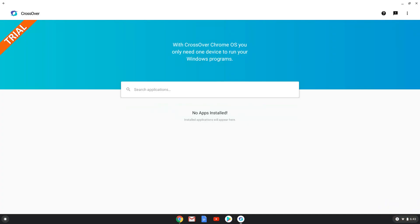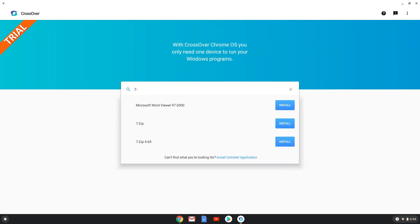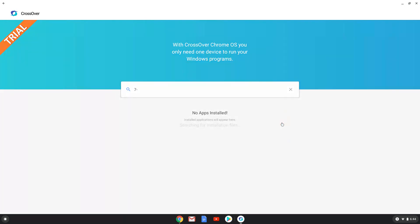Start typing in 7-Zip and choose to install it. Now the installation will start.